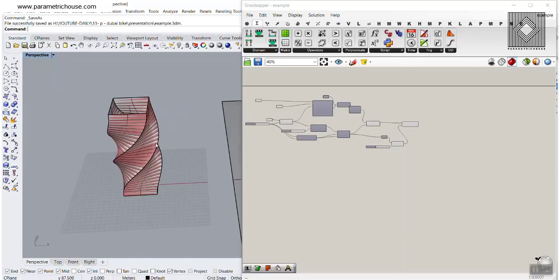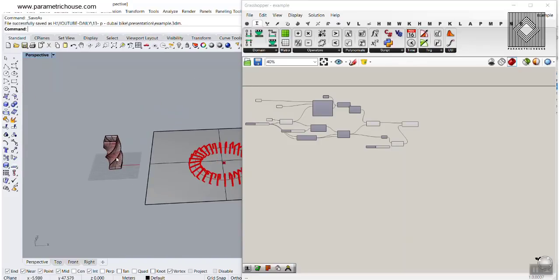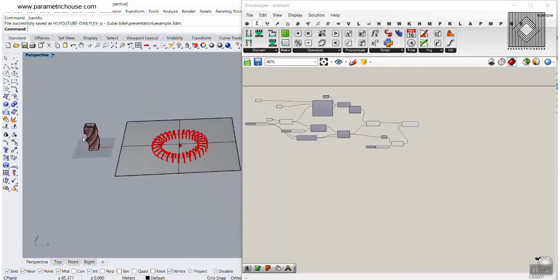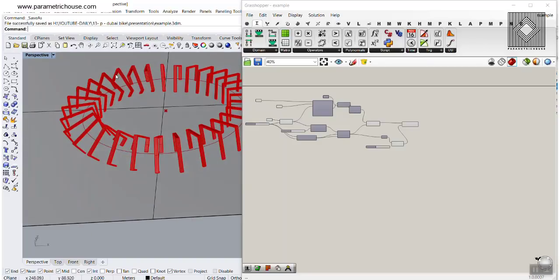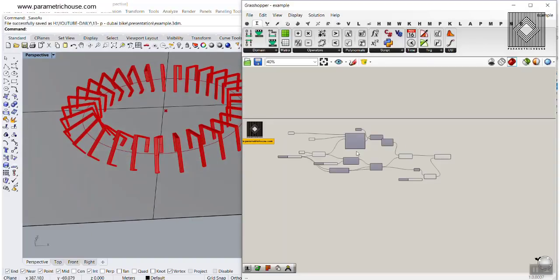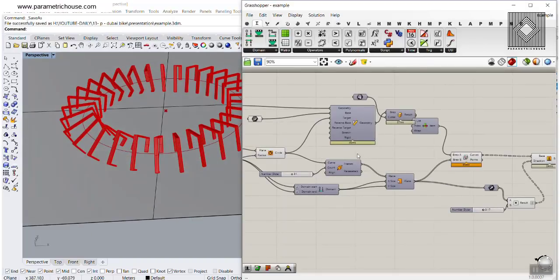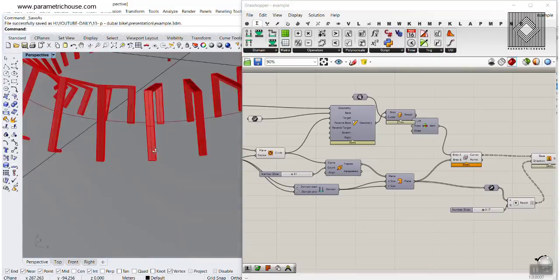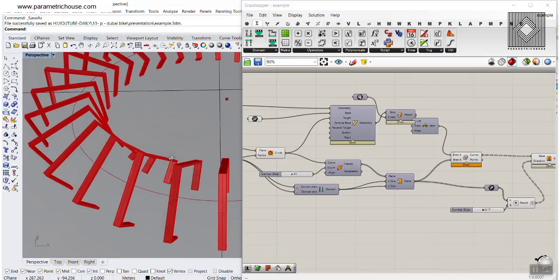You can also use the Rhino interface to make a twisted box and put that on the ground. And then with the use of simple components and several steps, we're going to reach the sections as you can see here.